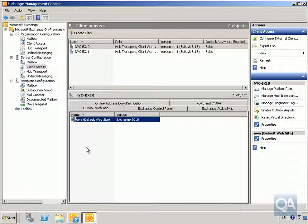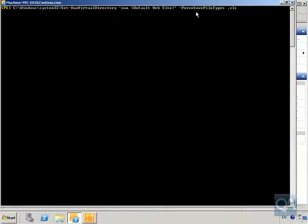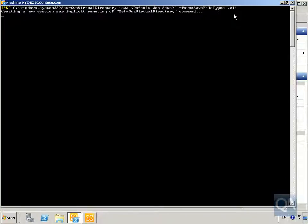We're going to use the Exchange Management Shell to specify exactly which file types are allowed or disallowed for save. We could have done this through the Exchange Management Console, but this demonstrates that we can also do it via the shell. We'll use the Set-OWAVirtualDirectory cmdlet on the default website to force save file types for XLS Excel spreadsheets, then hit Enter.